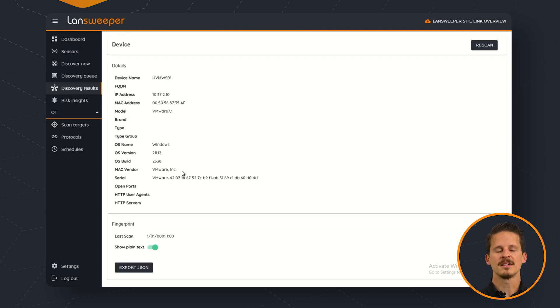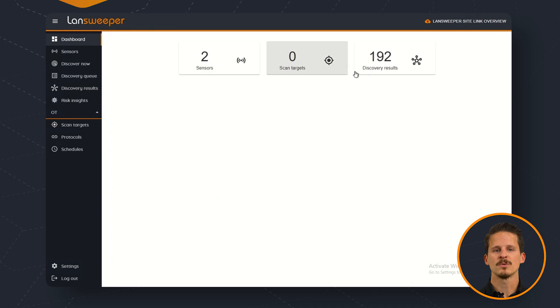This data will then be synchronized to your Lensweeper site so it becomes part of your inventory.